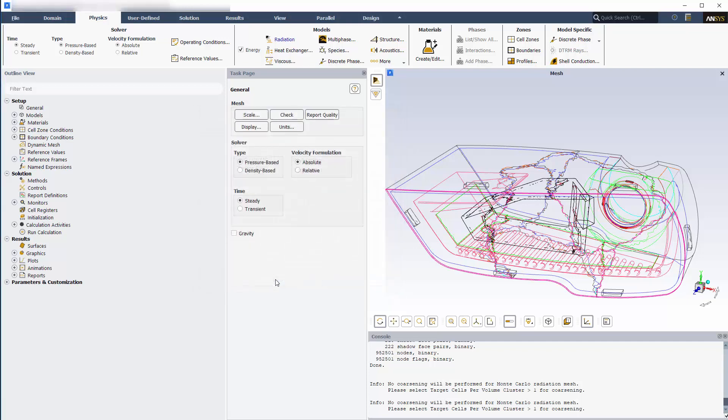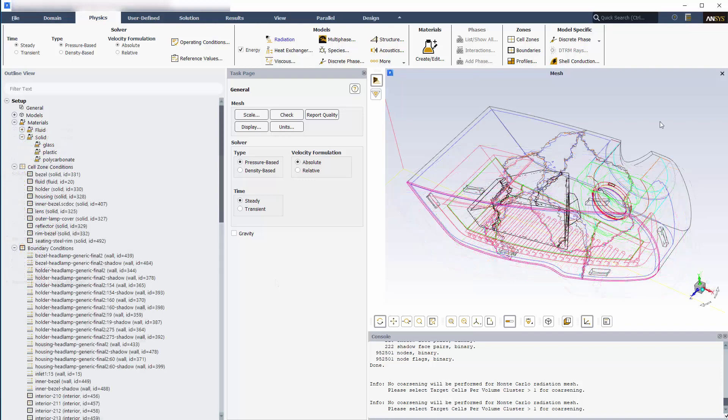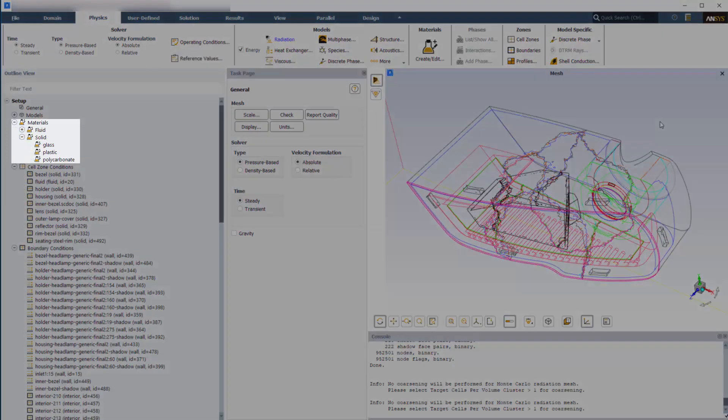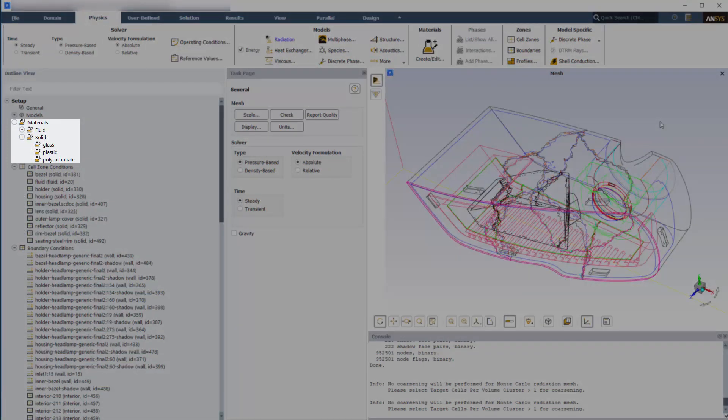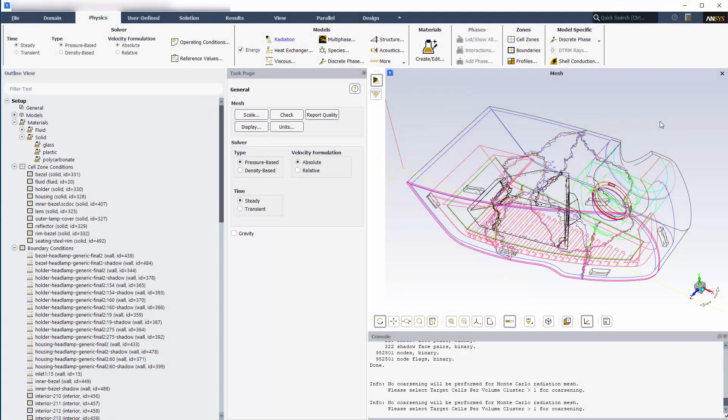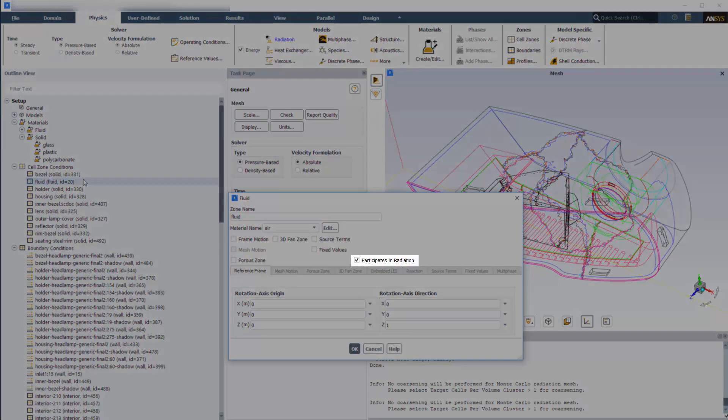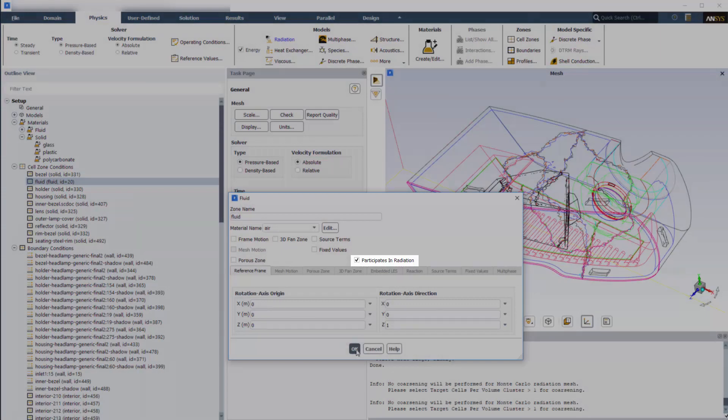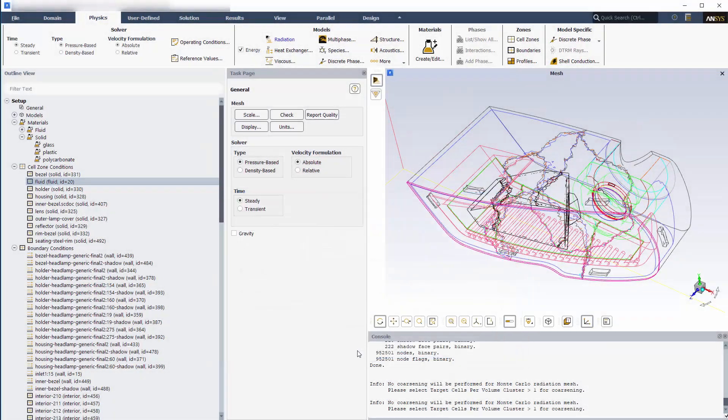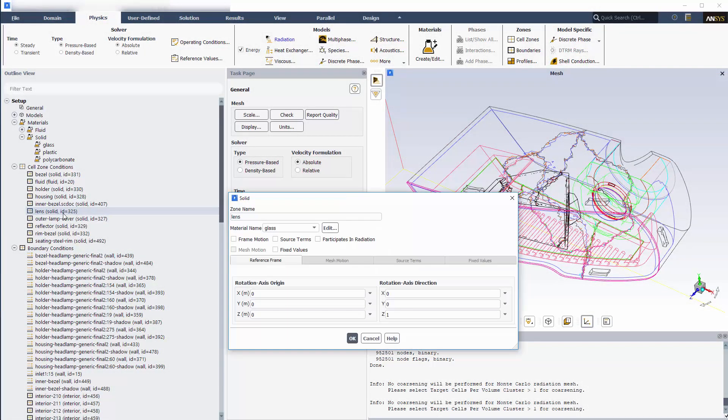I'll skip the setup for the materials and most of the boundary conditions so I can walk you through some of the important settings needed for this simulation. The materials have now been set for each cell zone. Now I need to enable participates in radiation for the fluid, lens, and outer lamp cover zones, which will allow modeling of the rays into and through the headlamp assembly.